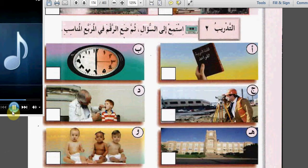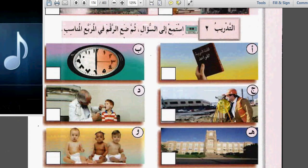التدريب الثاني: استمع إلى السؤال ثم ضع الرقم في المربع المناسب. واحد: ماذا تعمل؟ اثنان: ماذا تعمل؟ What's your job? So which picture shows a person doing work? I will put two pictures here - جيم and دال. Let's listen to the second one.